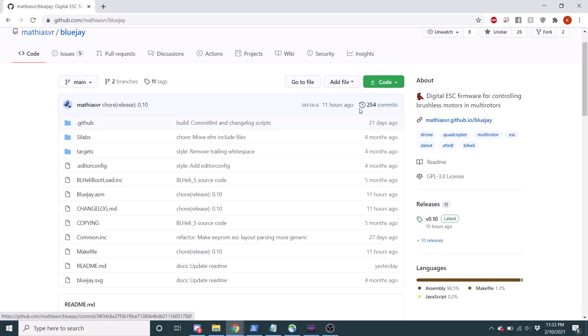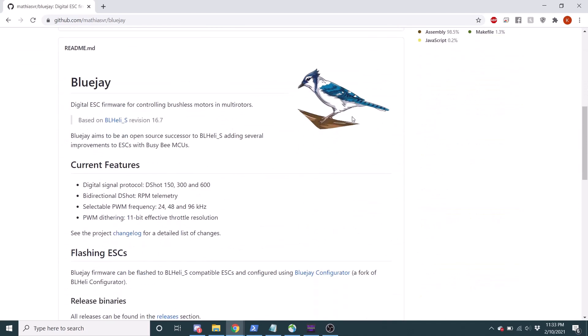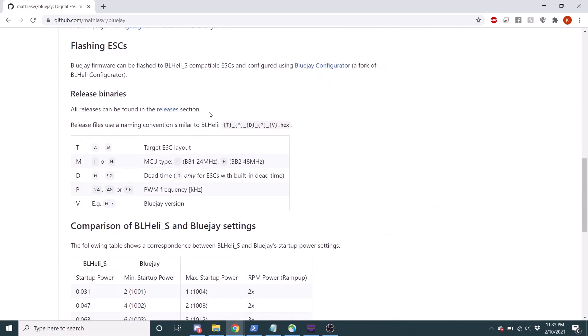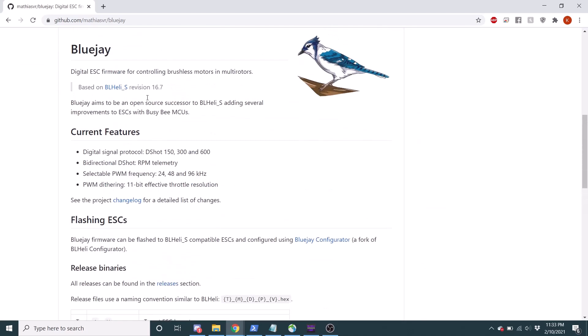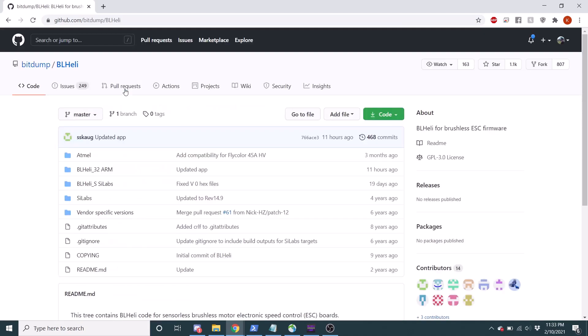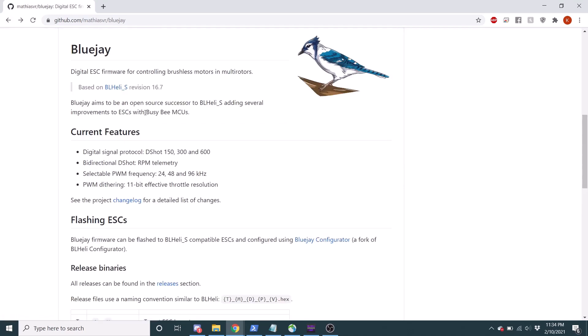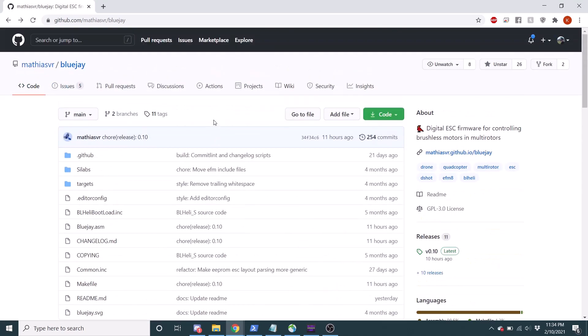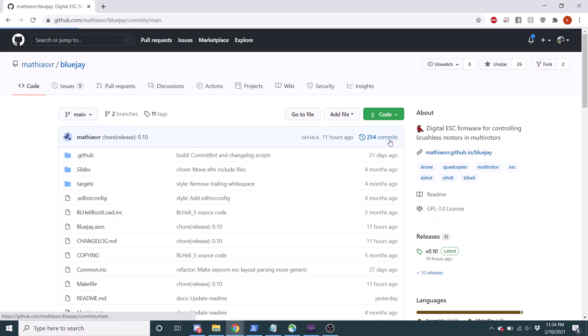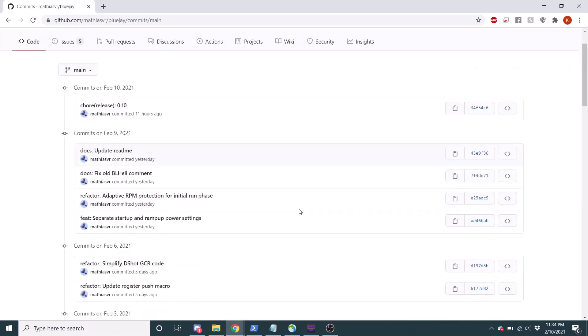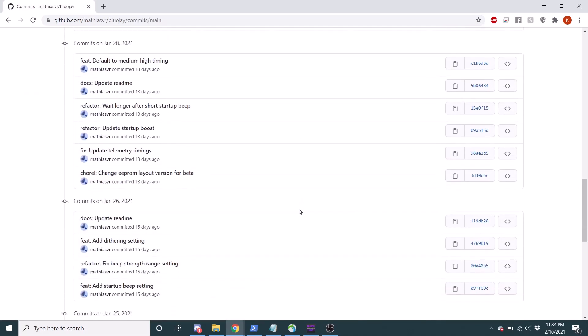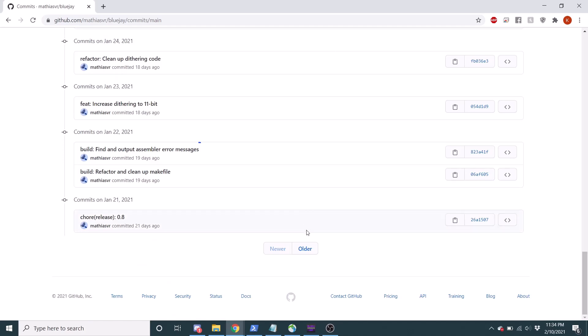I mean, if we look here, there's been 254 commits. If we look at the BLHeli S that he based it off of, he's really done a lot because BLHeli S, it's got 468 commits. And if we see back here, Matthias has done 250 commits. He's been putting in work.